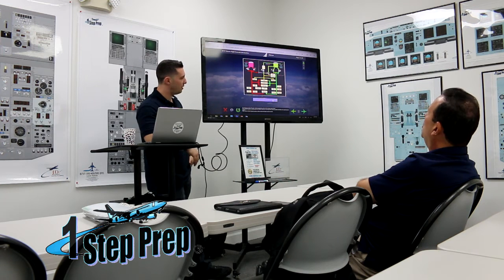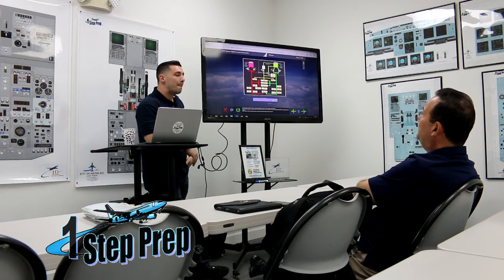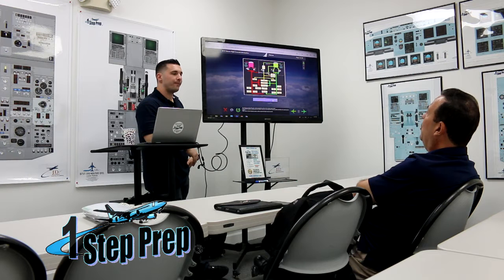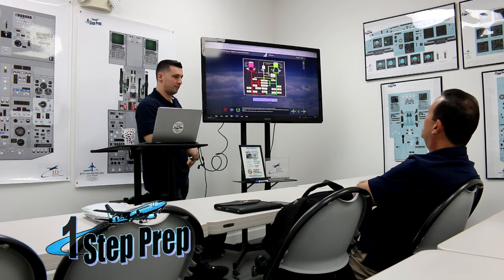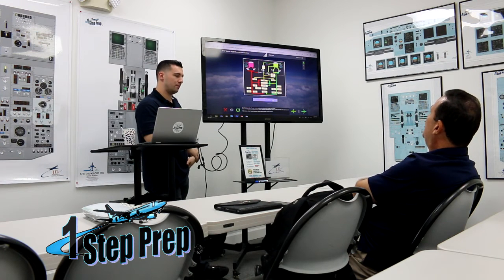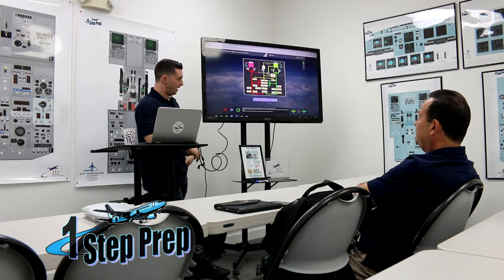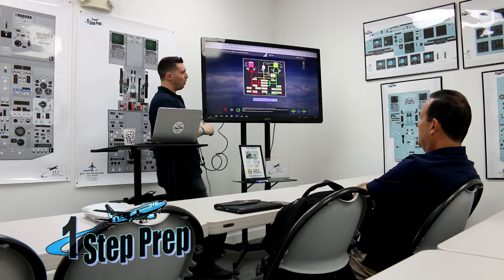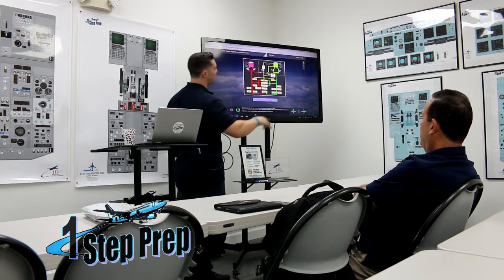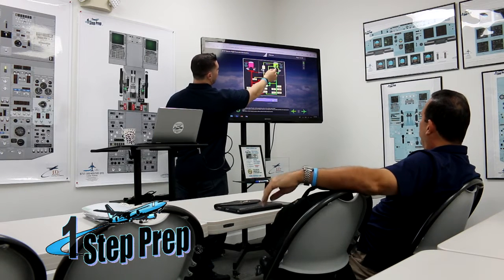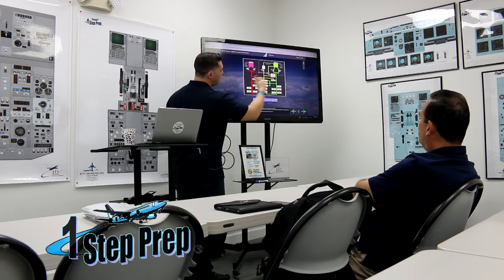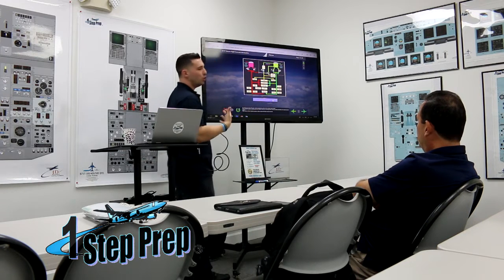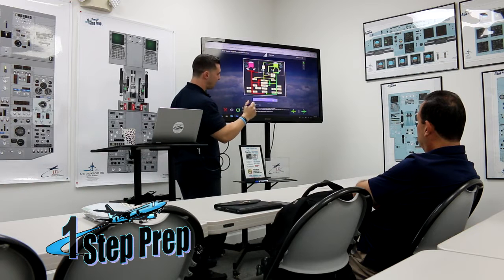Why is the B system the big one? Because it supplies fluid to the standby — awesome. And also has the power transfer unit, which is connected with the engine-driven one. Really what I was looking for there is what you gave me the first time, which is the standby reservoir. So the B system — B is the standby interconnect line, B is the standby reservoir. And the B system just has more users, more things that it supplies.